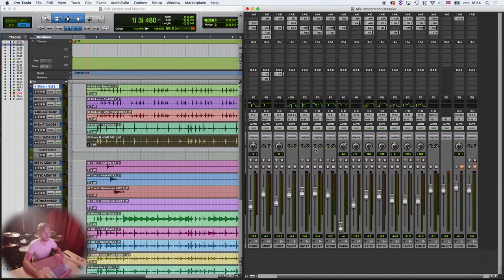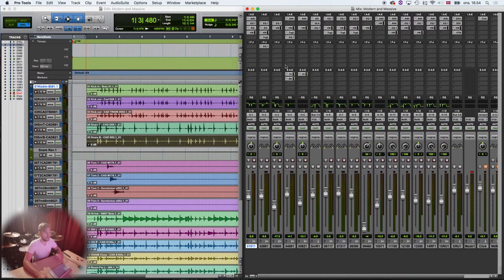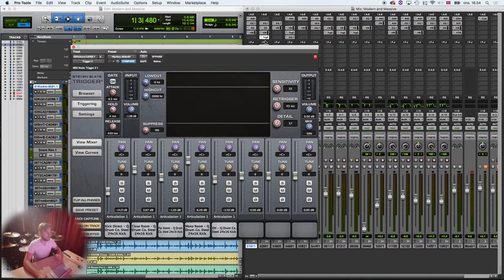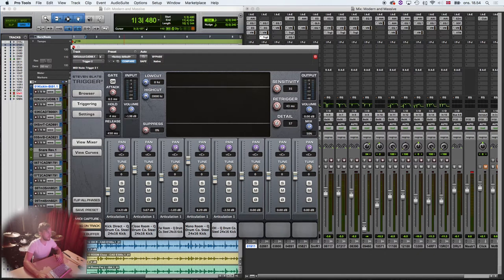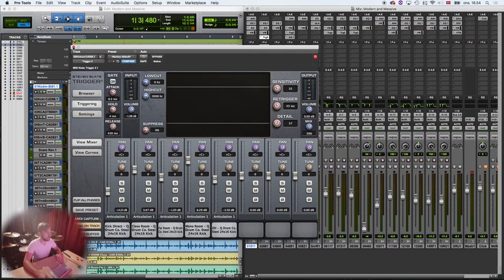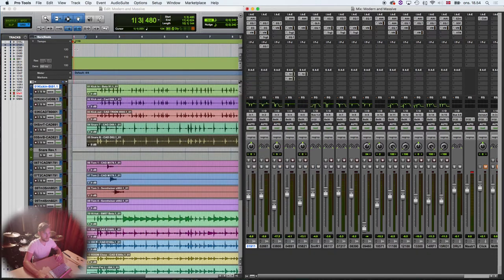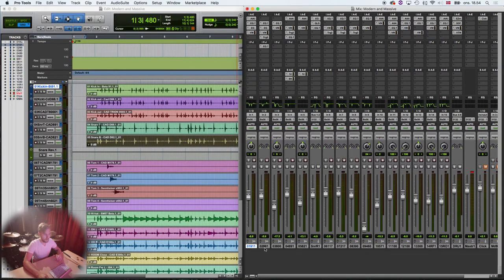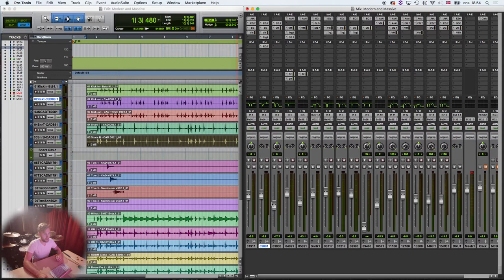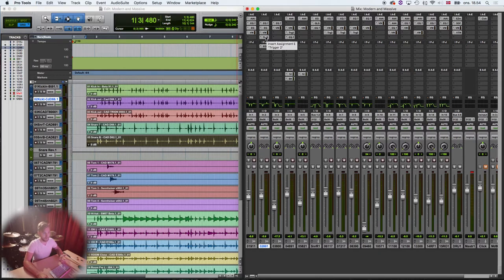So what I do now is that I use this plugin from Steven Slate called Trigger. Modern and Massive comes with TCI files that goes directly into Trigger and it's so easy to use and load in. Then for the kick drum I took the kick out and I wanted to add a sample to that microphone.